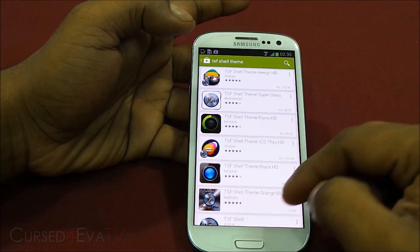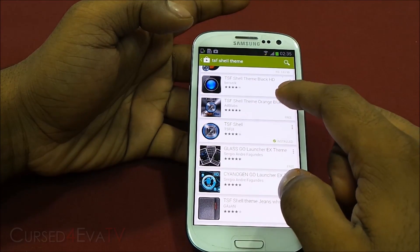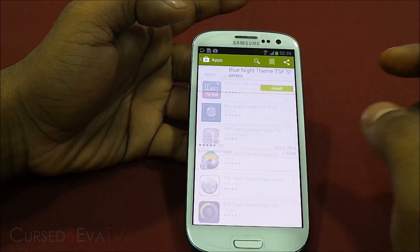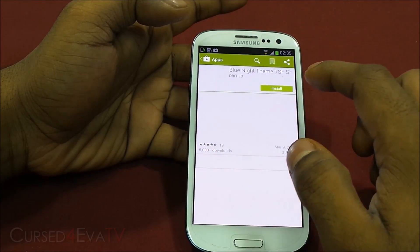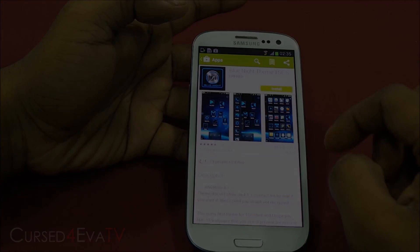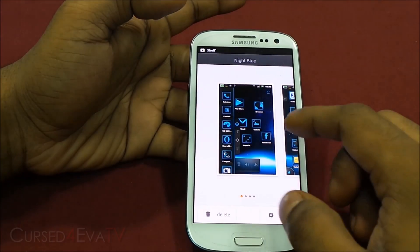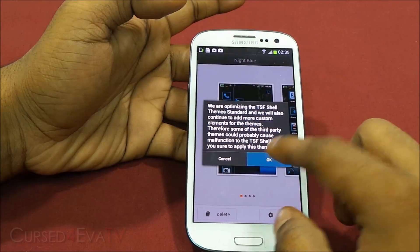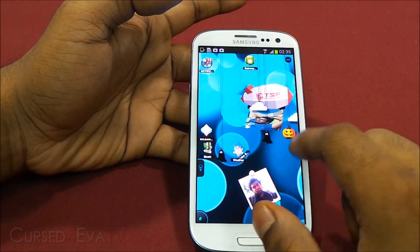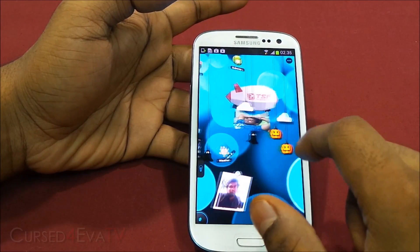So this is the Blue Night theme, just to show you. Now I've got the Night Blue theme and I'm applying it. That's the Night Blue theme — it's pretty sweet.